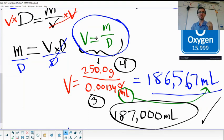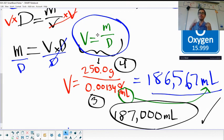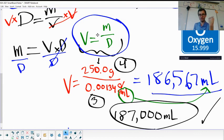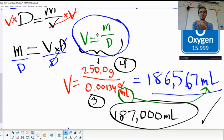That's pretty much it for density. Give the rest of the problems a shot — all the answers at the bottom are correct, with or without sig figs depending on the class. Reach out if you have questions. Bye!